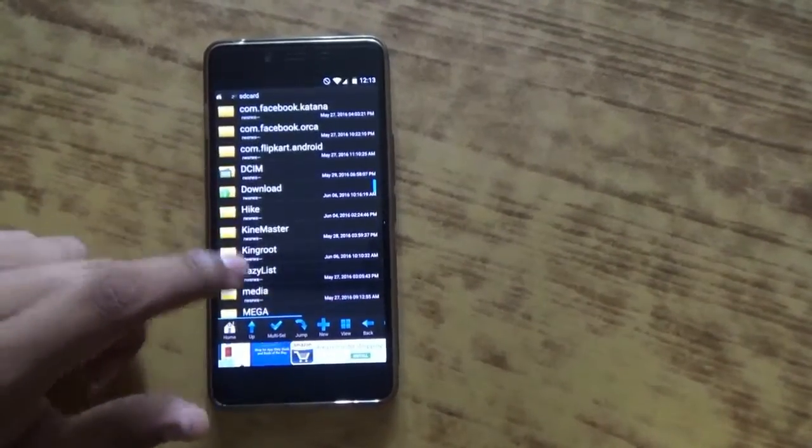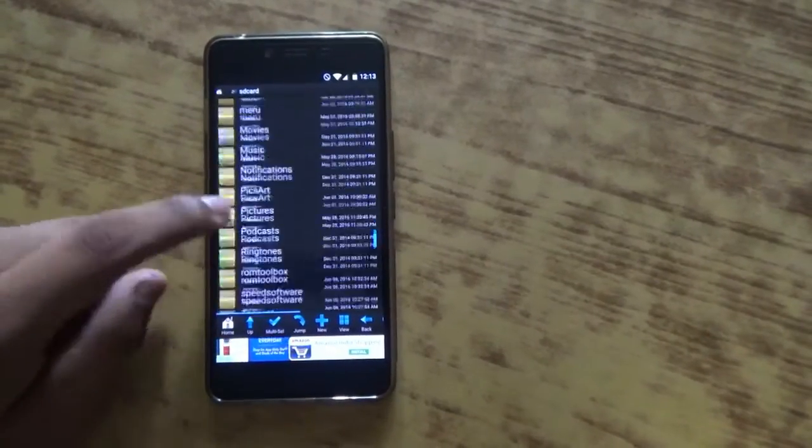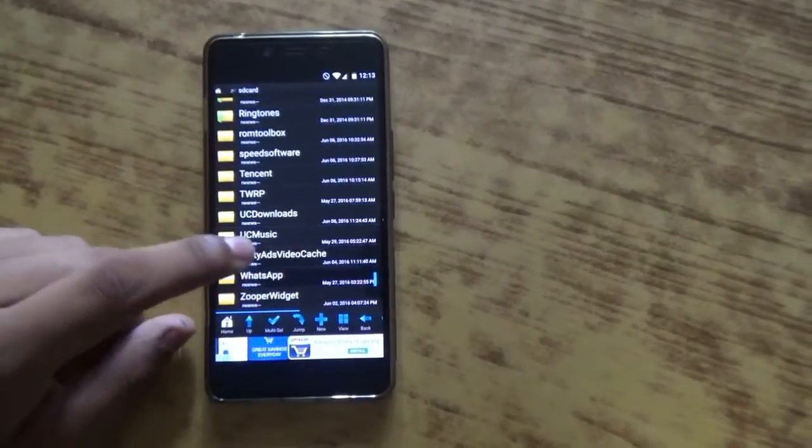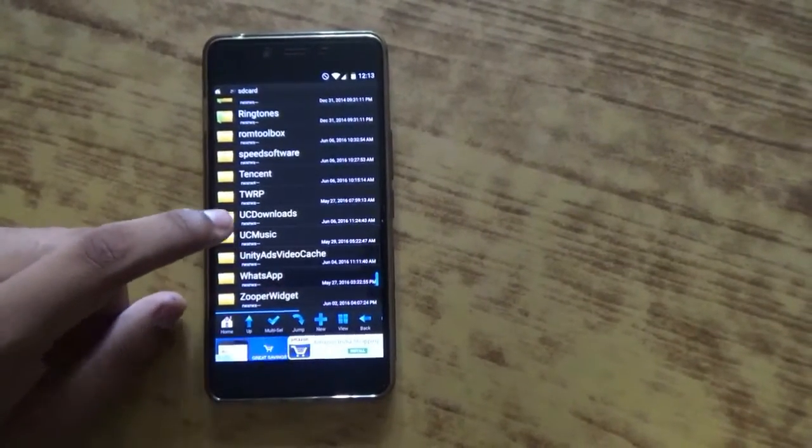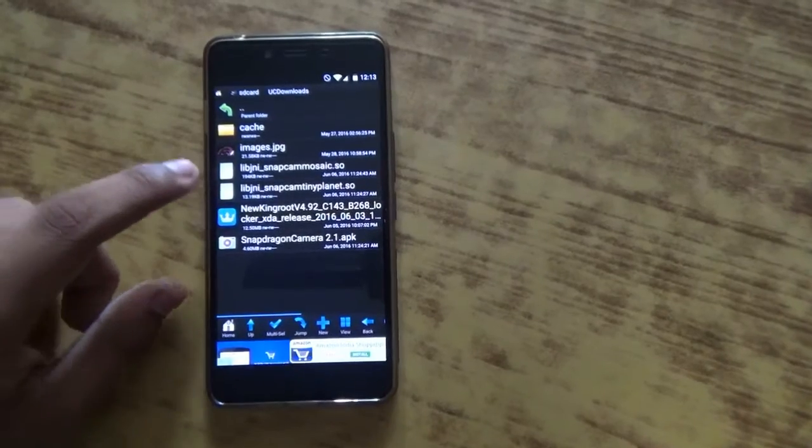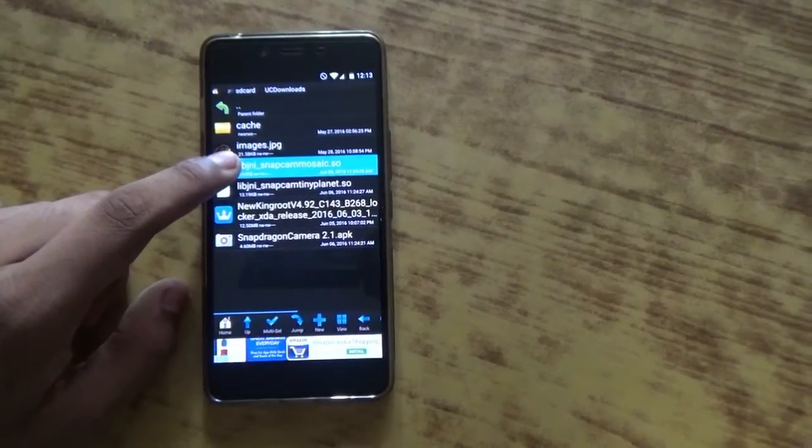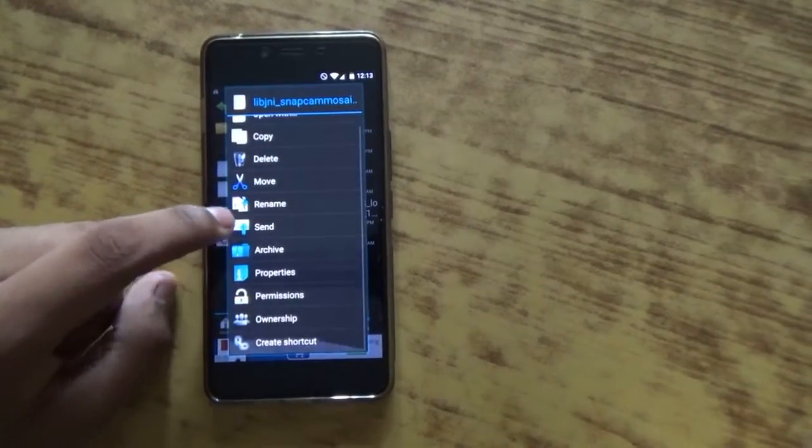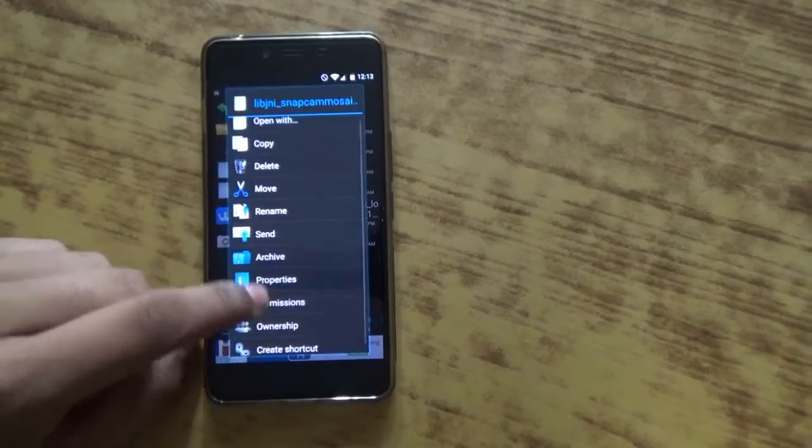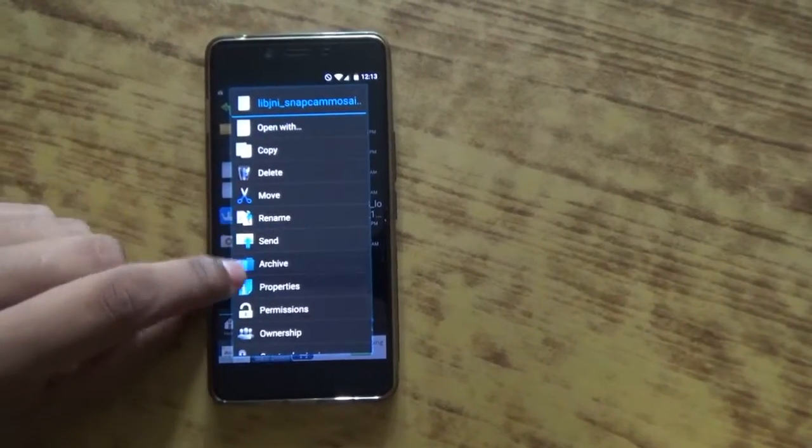So now I will show you how to change the permission of a file. Here is a file and I am going to change the permission now.